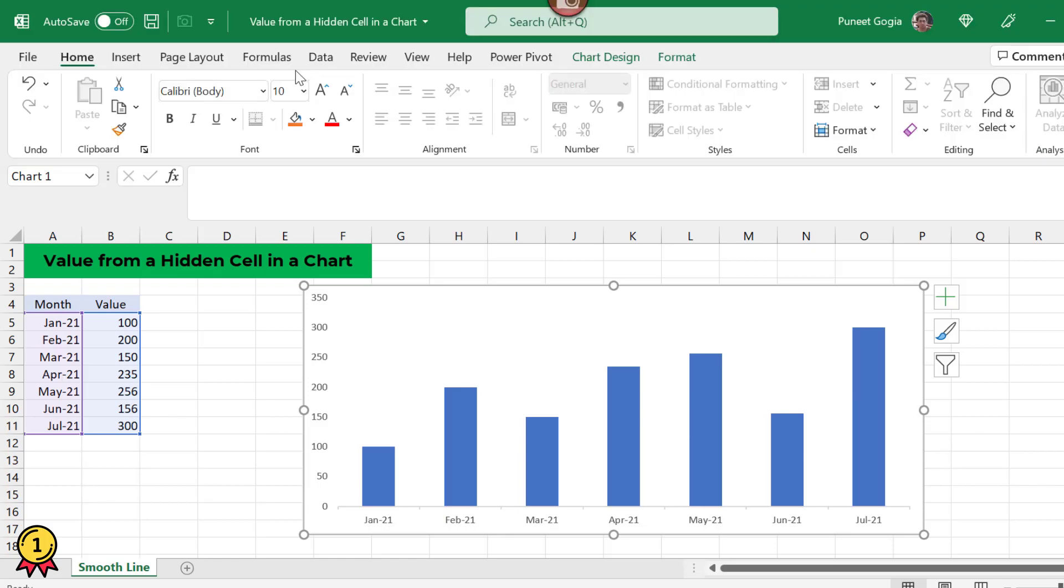For an example, here I have data of seven months. Now I have already created a column chart against these values.